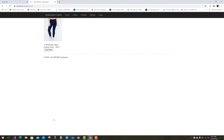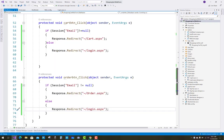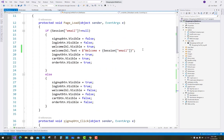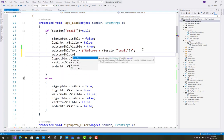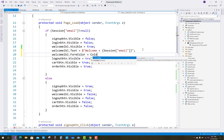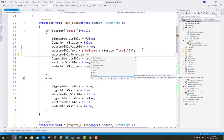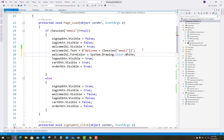For the forecolor issue, add a property — the forecolor of the welcome label. So: welcomeLabel.ForeColor equals Color. Color is an enumeration in the System.Drawing package, so System.Drawing.Color.White.